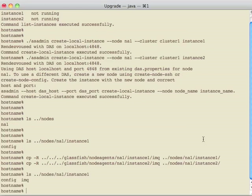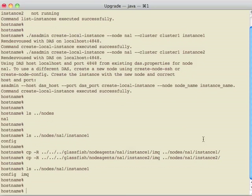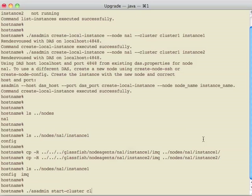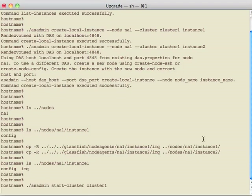After this, we can just start up the cluster. This will start up instance 1 and instance 2.